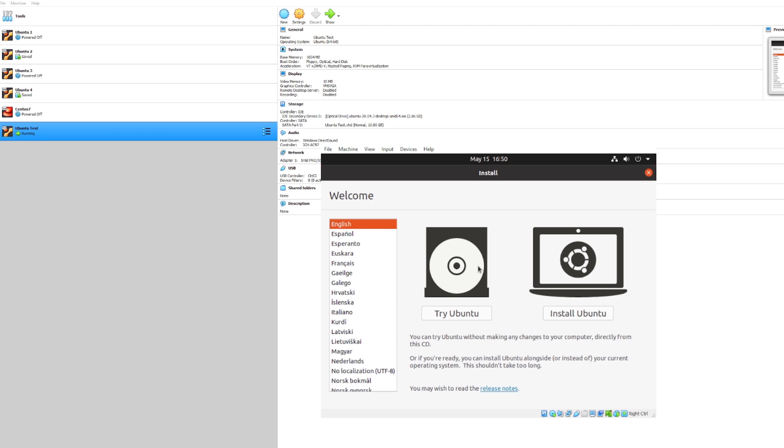So during the first startup of the machine it'll act as if you're actually setting up a new Ubuntu computer. Essentially when you start up a virtual machine for the first time it'll prompt you to go through all these setup instructions like you're setting up a new computer or a new operating system, because we actually are. Let's go ahead and proceed with install Ubuntu.